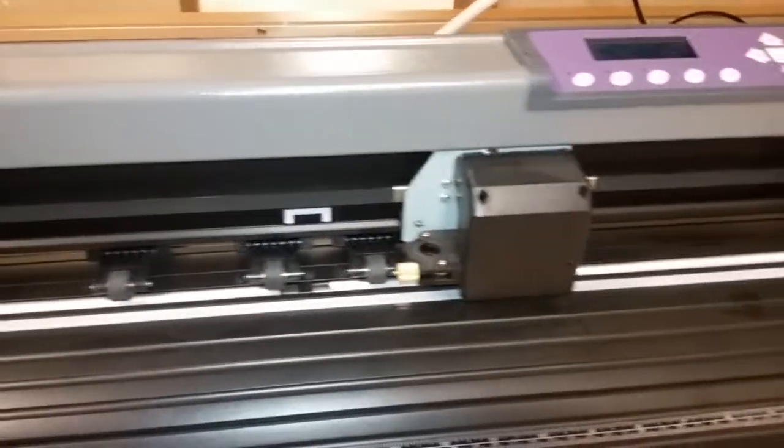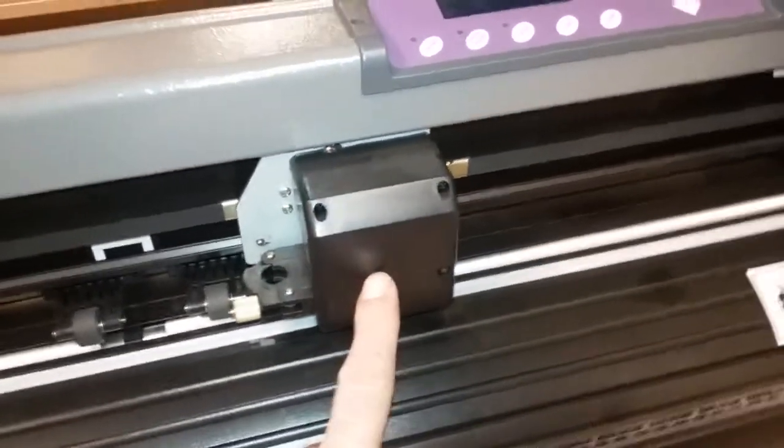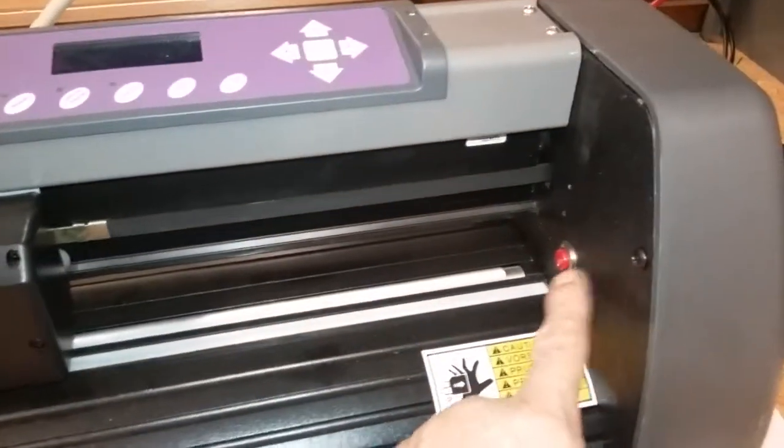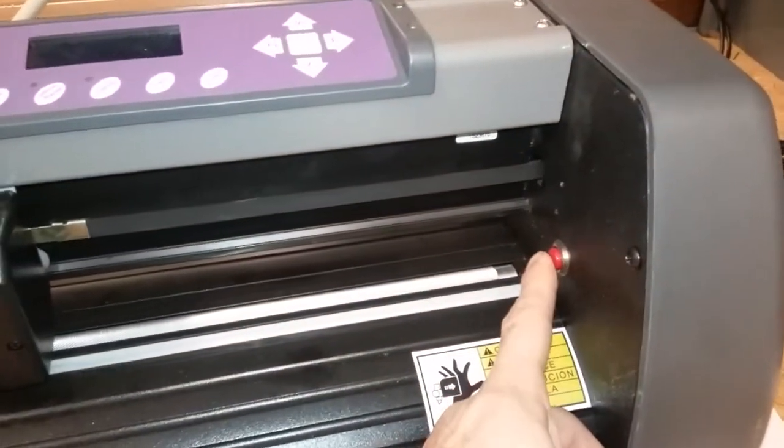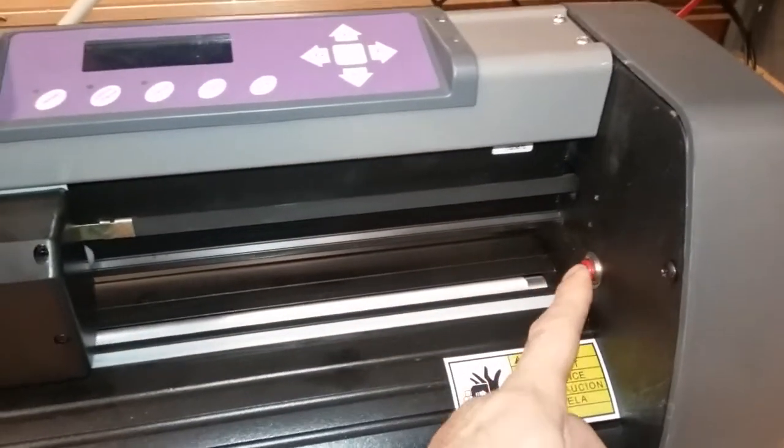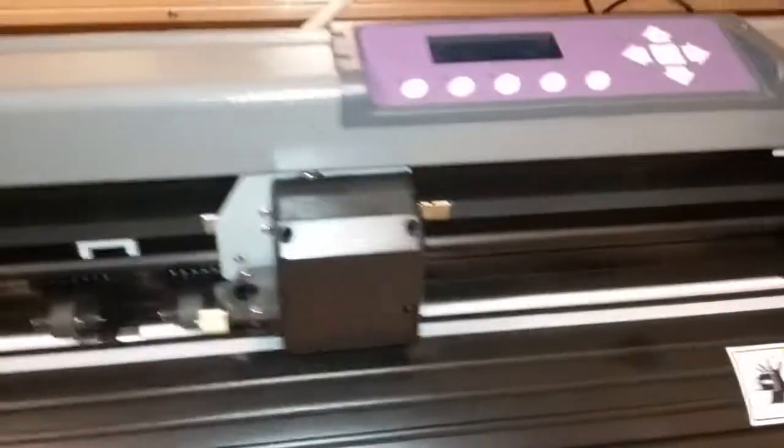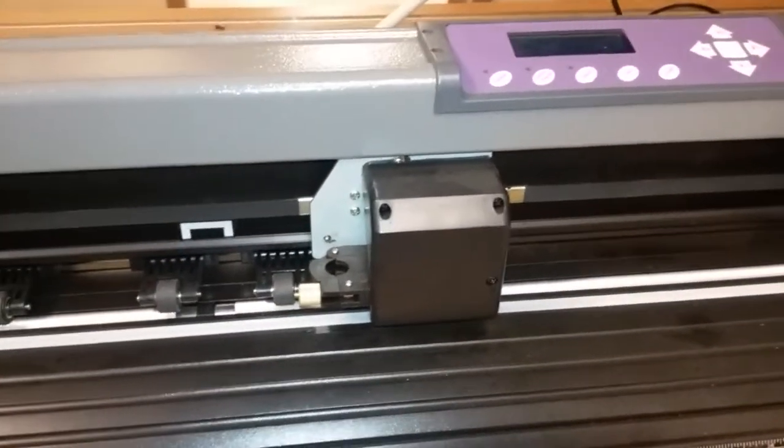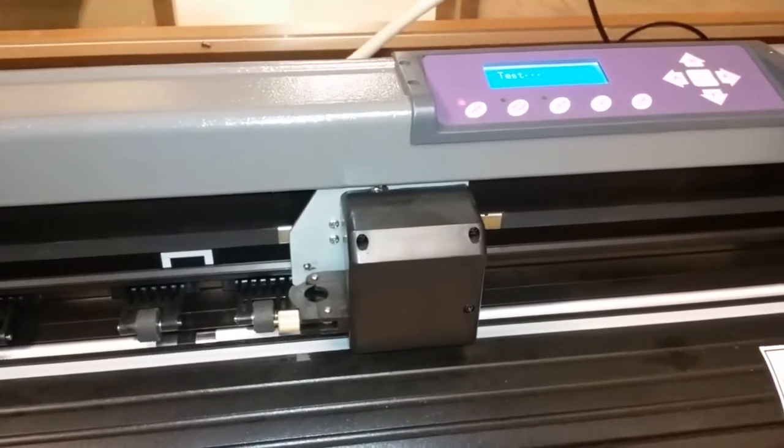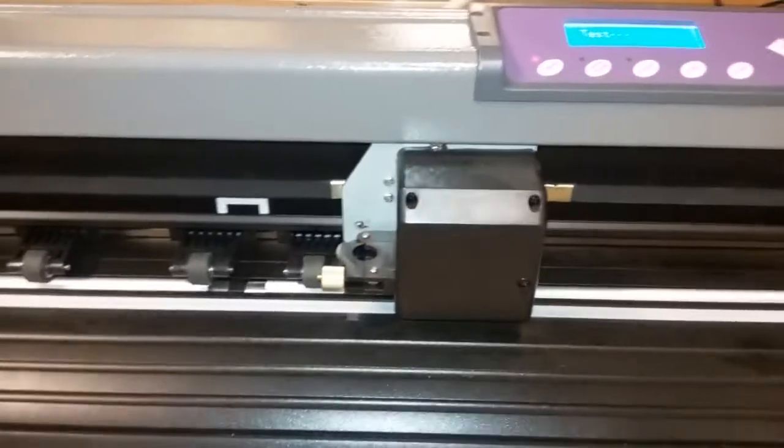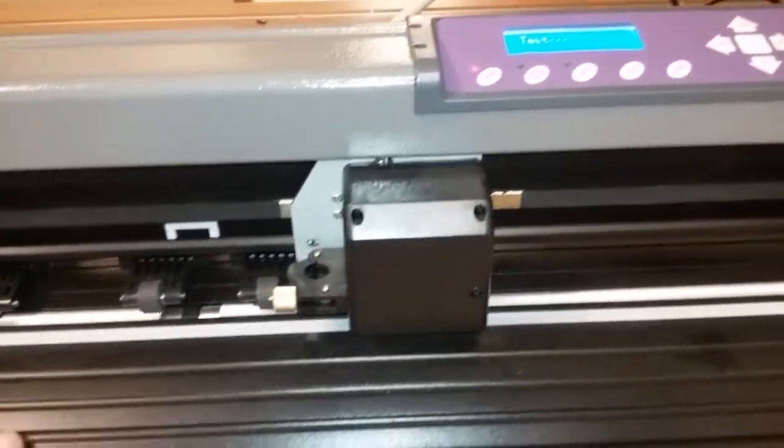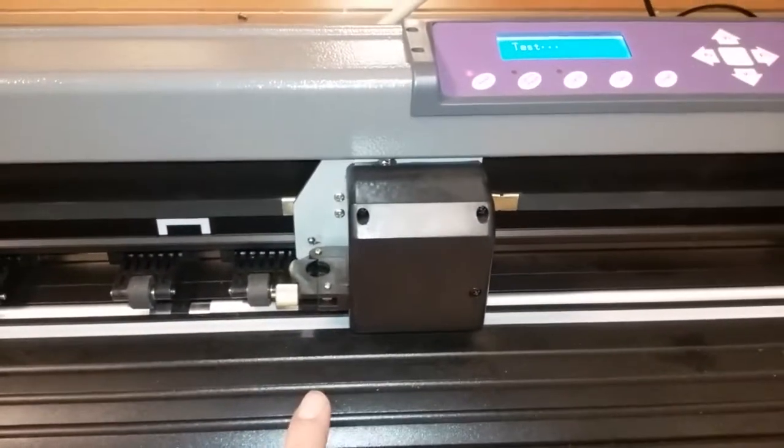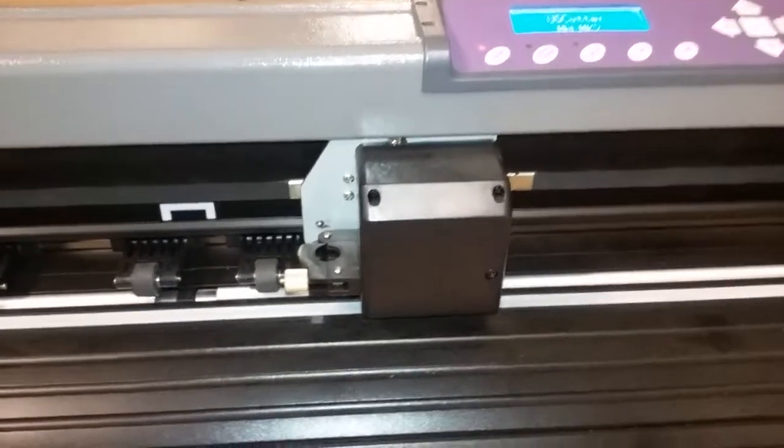So I go ahead and I power it on and normally this carriage is going to go to the right. It's going to hit the kill switch or the home switch and it's going to stop. But in this case it's different because what we have is a motherboard problem.